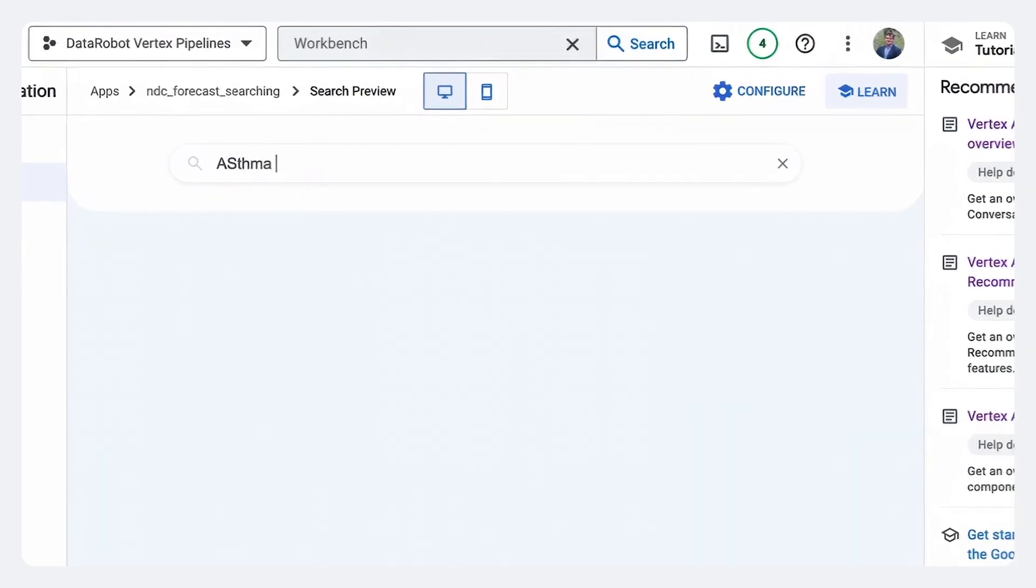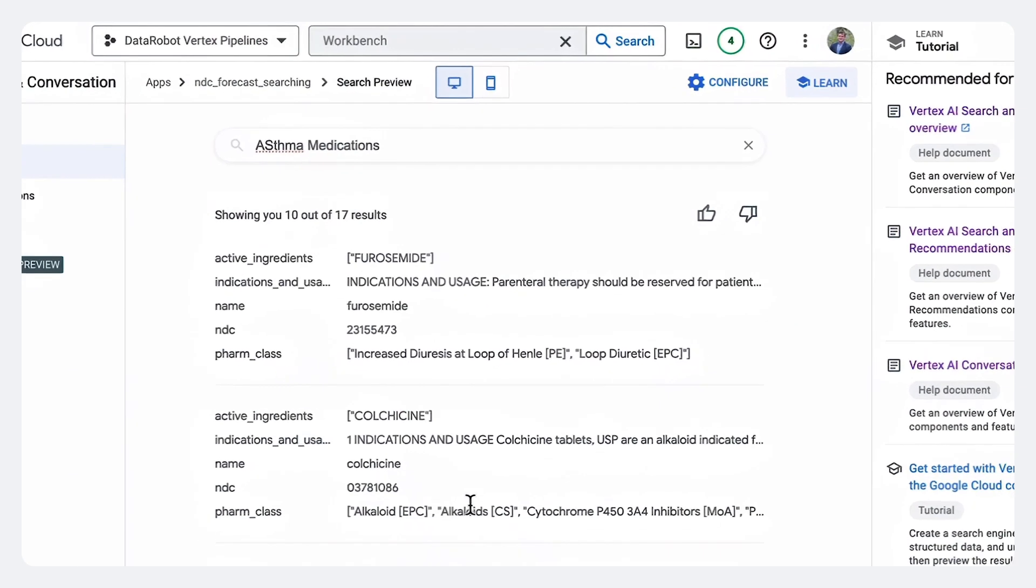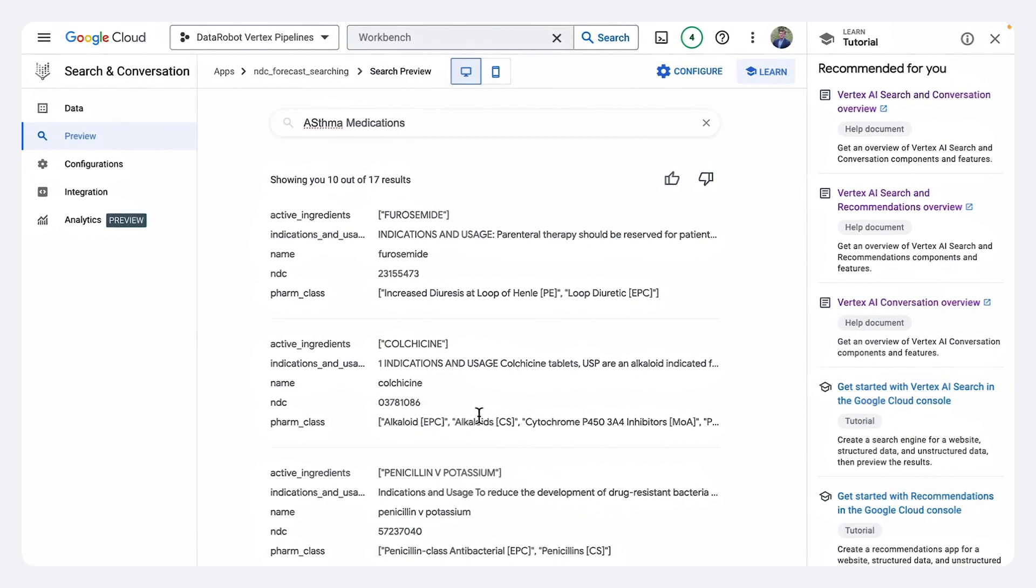So here I can say asthma medications and it'll pull back all the documents. These documents we can then use with a generative AI model to help group medications together to answer the stakeholders question.